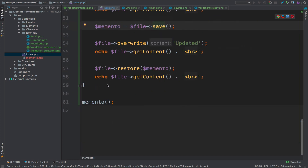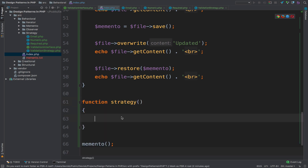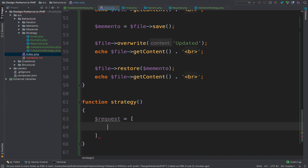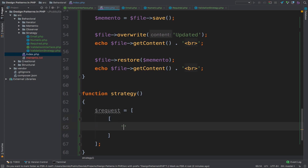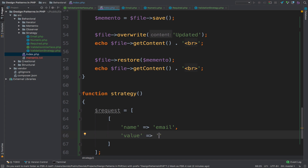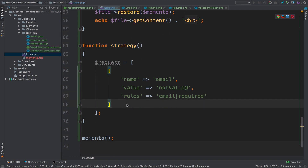Now inside index I want to run this. This is the strategy design pattern. First of all we have the request. For the request we have a couple of fields. The first field has a name — email — and a value that is not a valid email address. Then we have the rules. For the rules we can say that this field should be email and required. You can see that this is very similar to what Laravel does.